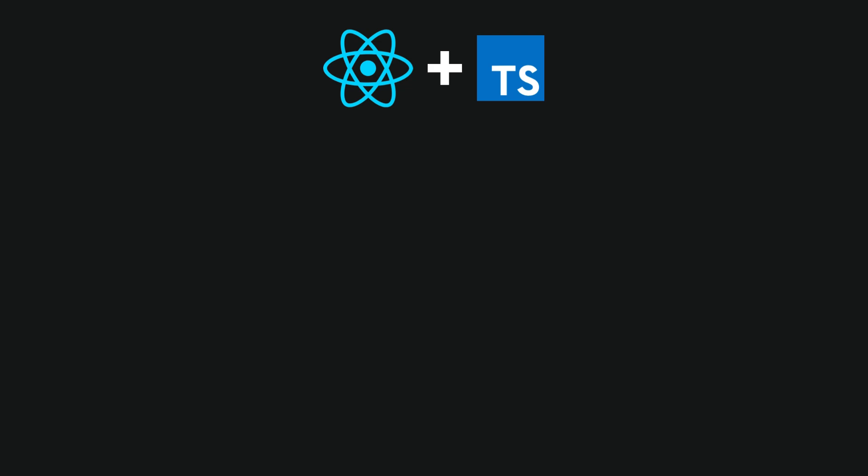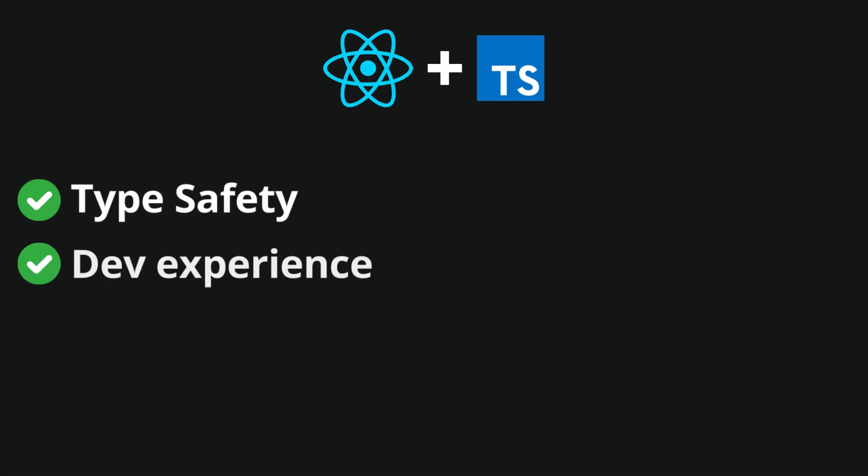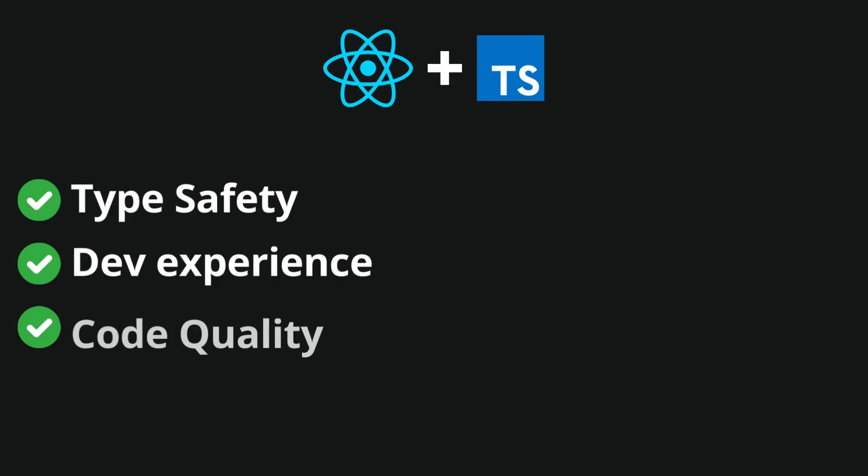In summary, TypeScript enhances React development by providing type safety, improving the developer experience, facilitating maintenance, and increasing code quality through its static type checking features.